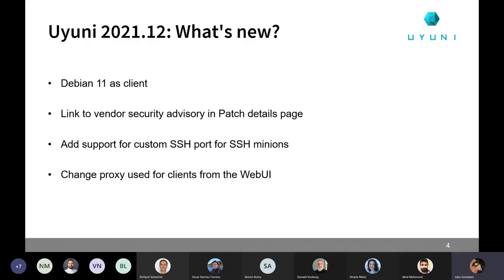What's new in this version? First of all, support for Debian 11 as a client. Pretty much everything is working: bootstrapping, package management, patching, CVE auditing, monitoring, formulas, applying high states, running salt commands, etc.